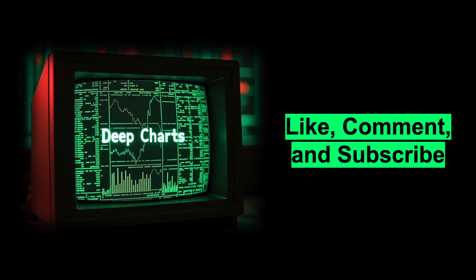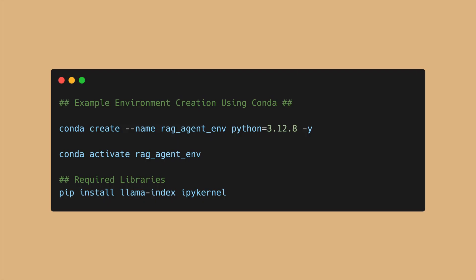Start by opening your terminal or command prompt and creating a new Python environment with Python set to version 3.12.8, either through Conda or a virtual environment. Then install the following packages through pip, llama index, and ipy kernel.